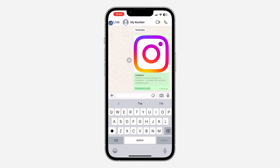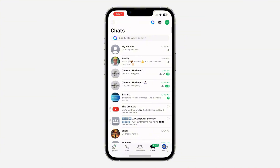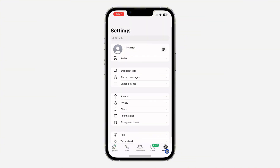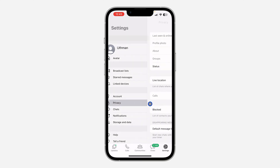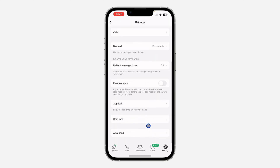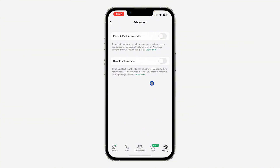If you don't want it to show the preview, click on Settings in WhatsApp. Once you click on Settings, click on Privacy, then scroll down and click on Advanced. Once you click on Advanced, you are going to see 'Disable link preview' — just turn this on.